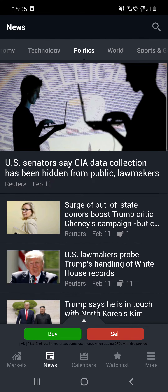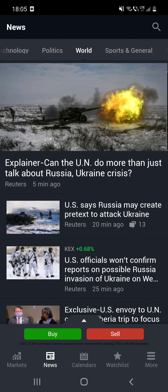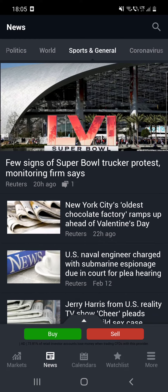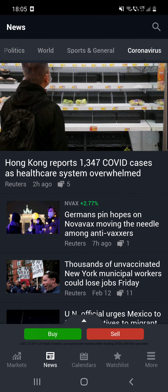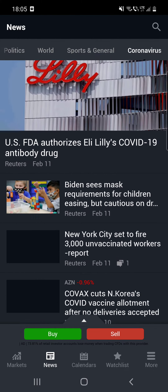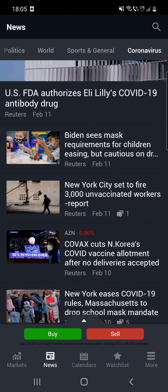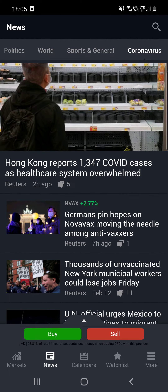There are also categories like commodities — for example, 'Arctic Seed Vault to receive rare deposits' — and stuff like that, plus Forex, stock market, economic indicators, economy, technology, politics, world, sports, and general.